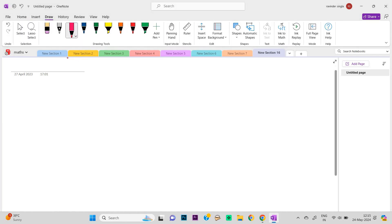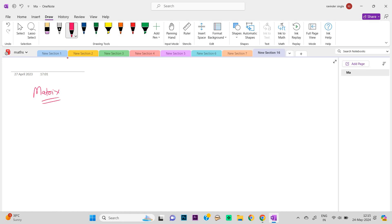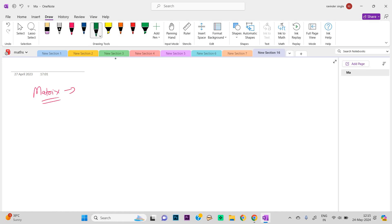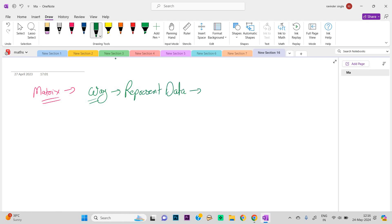Today we are going to discuss what is a matrix. A matrix is a way to represent data in the form of rows and columns.